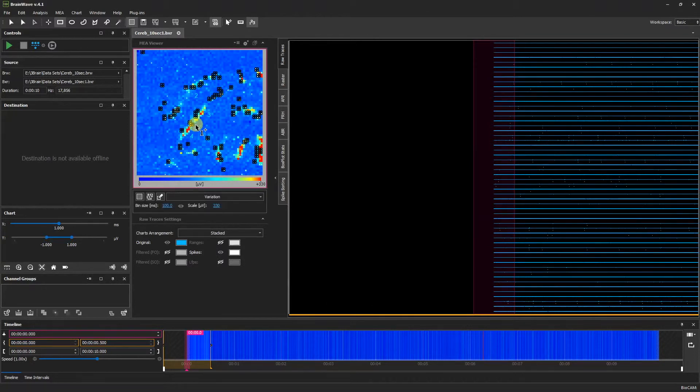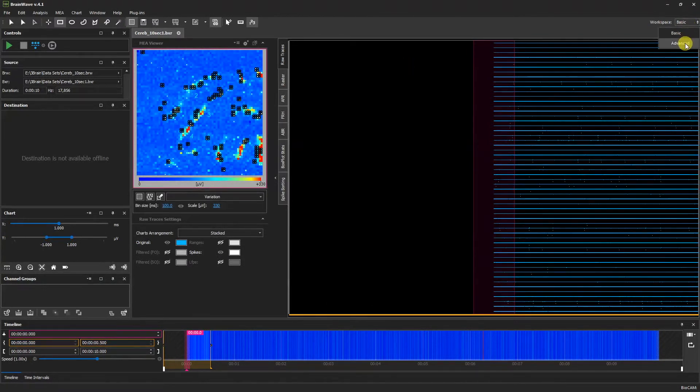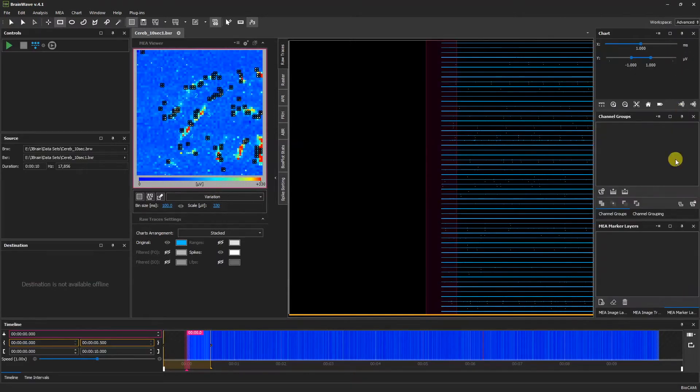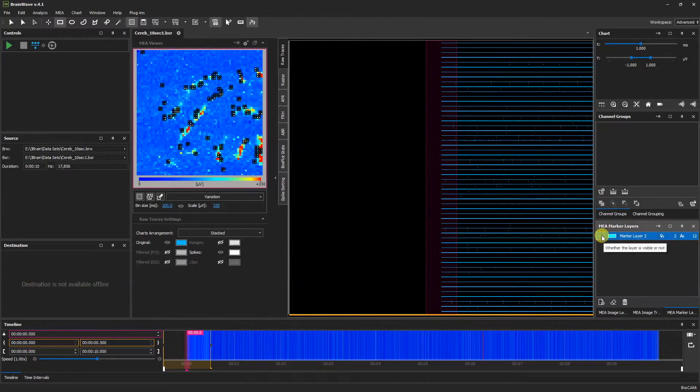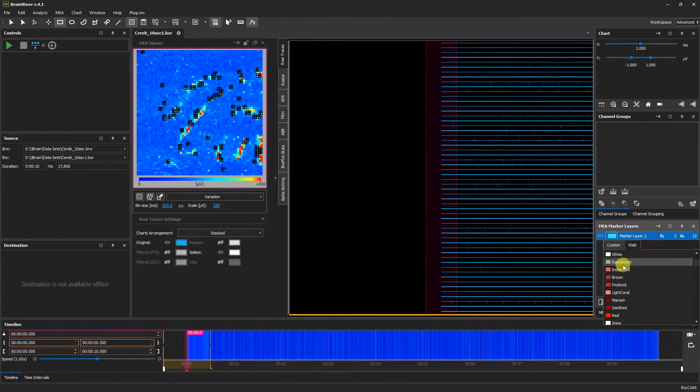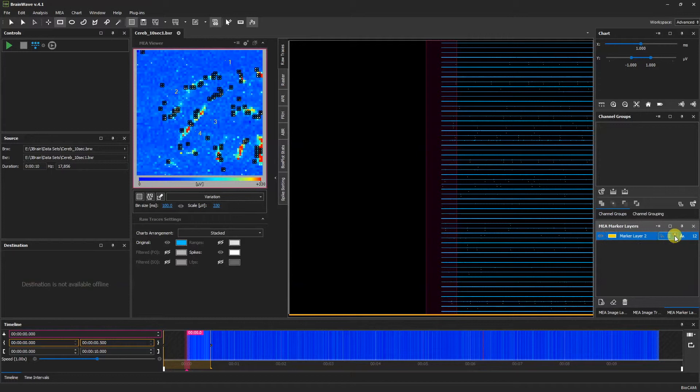If we want to change our counter settings, we can change our workspace from basic to advanced and modify them by going to the MEA marker layers. Here we can add a new layer, toggle the visibility, change the color, the marker size, and the label size.